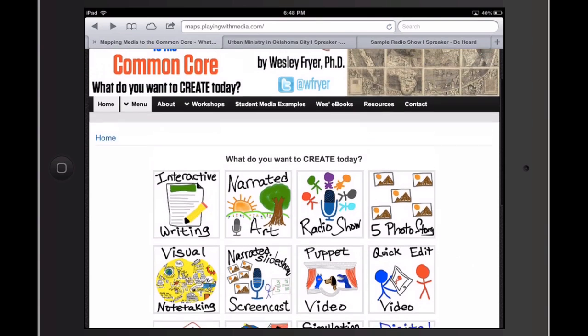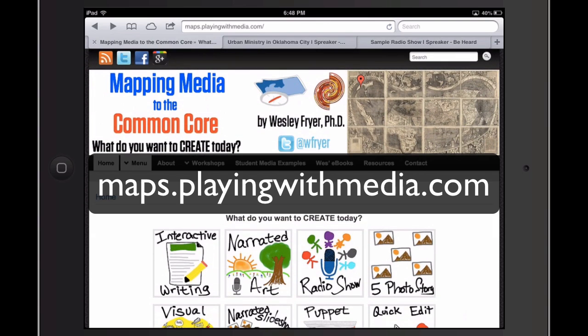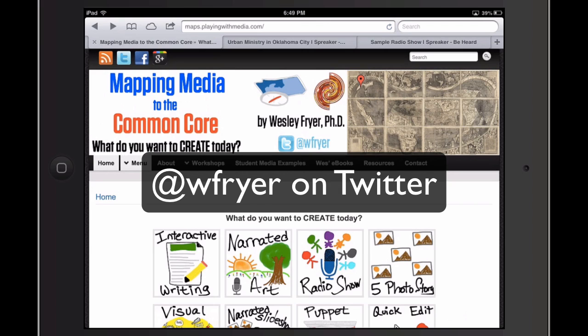It's really a fantastic tool. I'd encourage you to check out other tools, resources, ideas, and sample student projects in the mapping media to the Common Core project and website, which you'll find on maps.playingwithmedia.com. Thanks a lot, and good luck creating radio shows. Please send me a tweet at WFriar and let me know if you publish your own radio show, and I'll check it out.